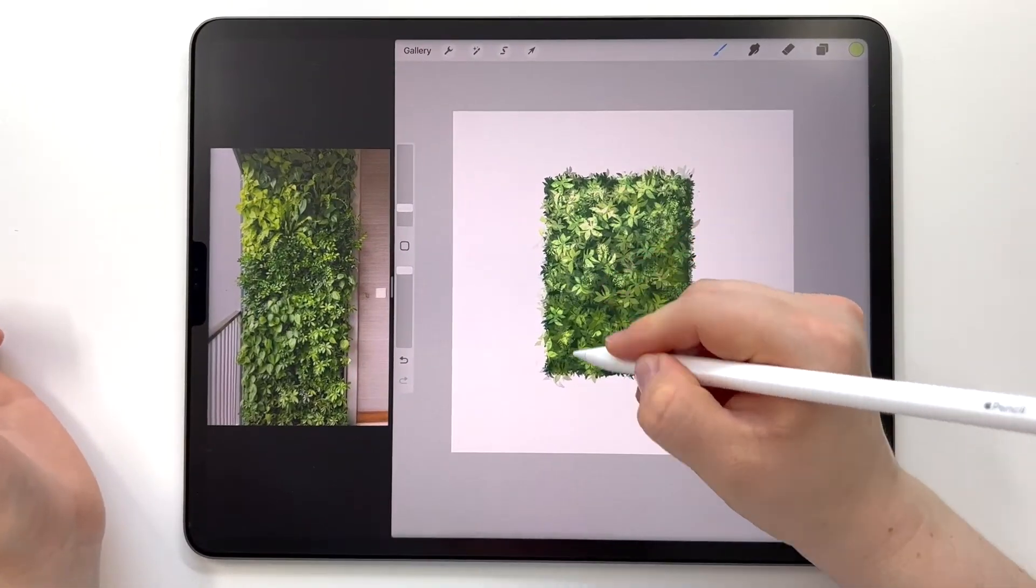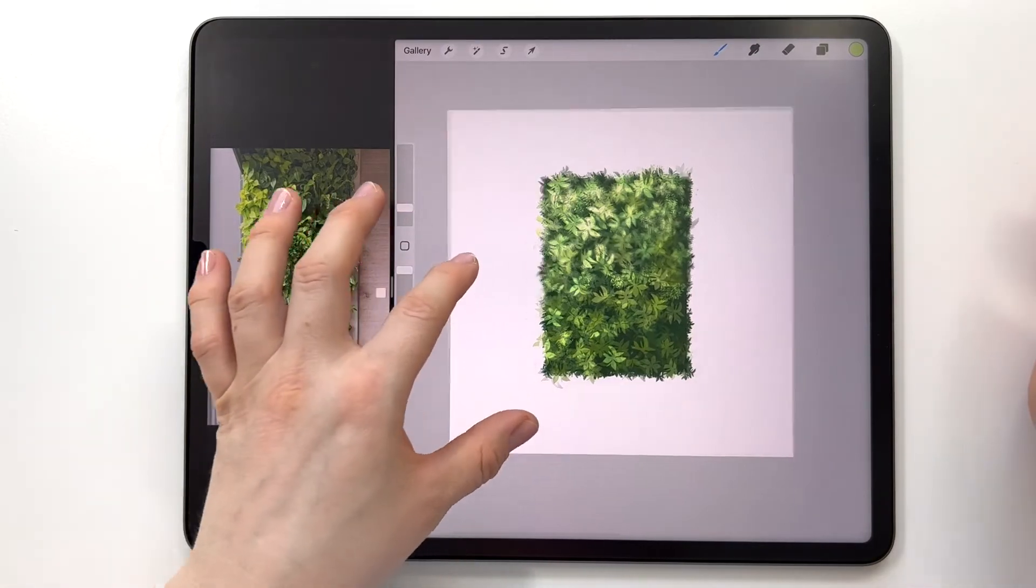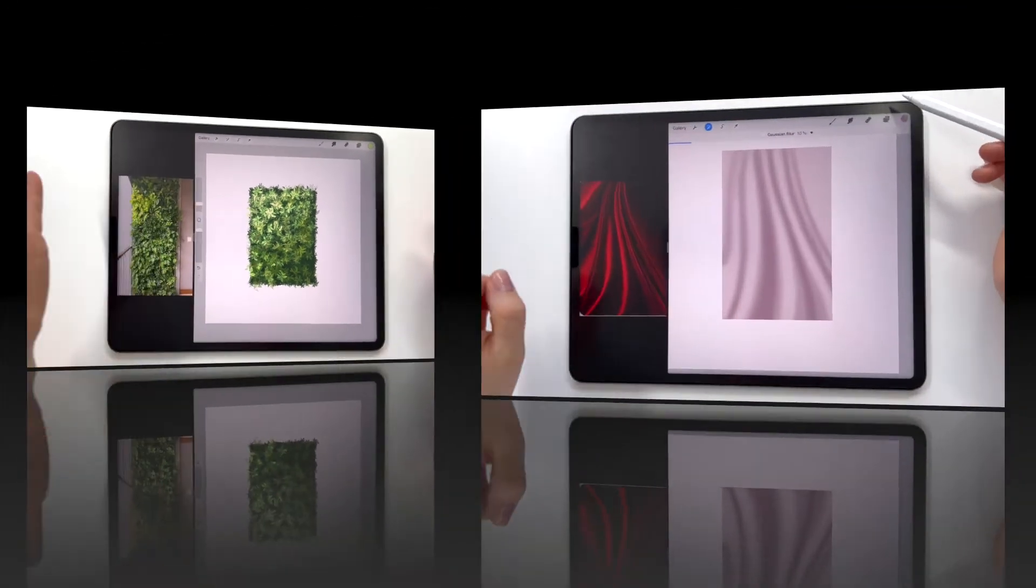So we have almost the same wall with the greenery, and we learn how to draw the greenery effect in Procreate.